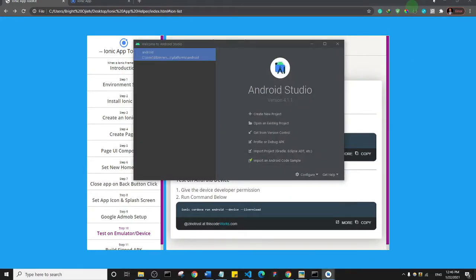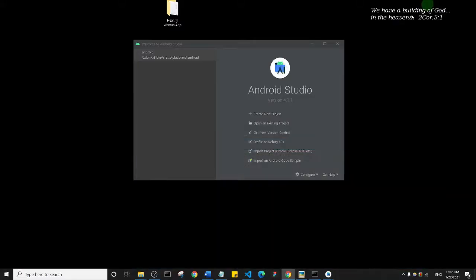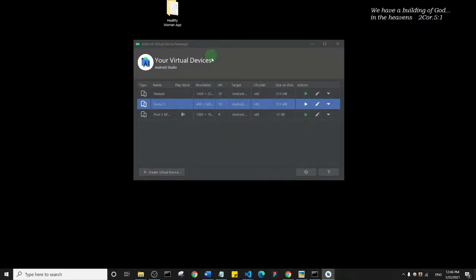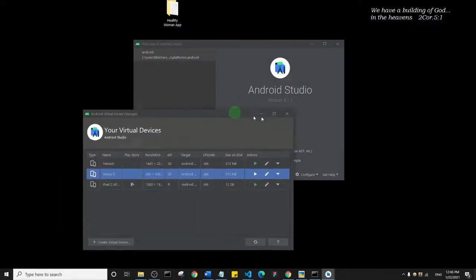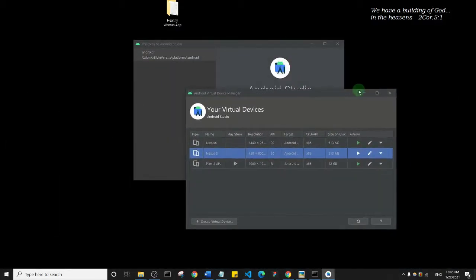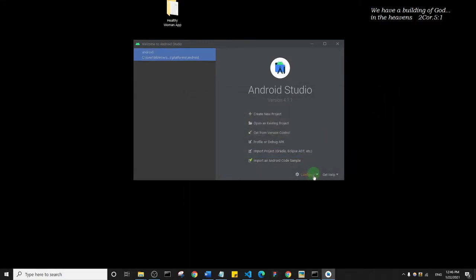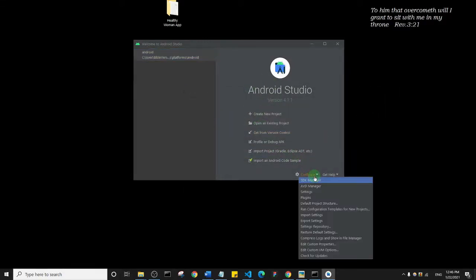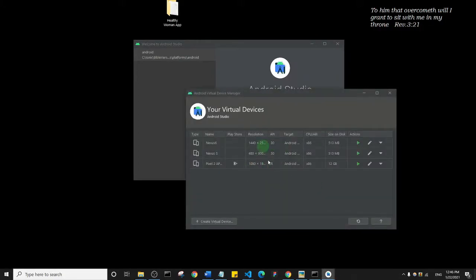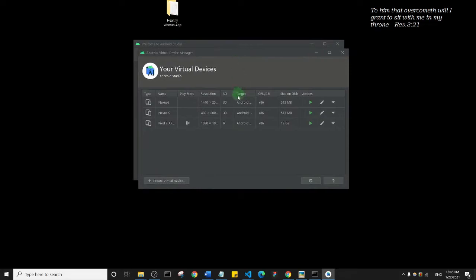Let me bring up my Android Studio. This is the Android Virtual Device area. Let me remind you how we got here. From your welcome screen, you can click on Configure and Android Virtual Device, and it will bring you to this area here.